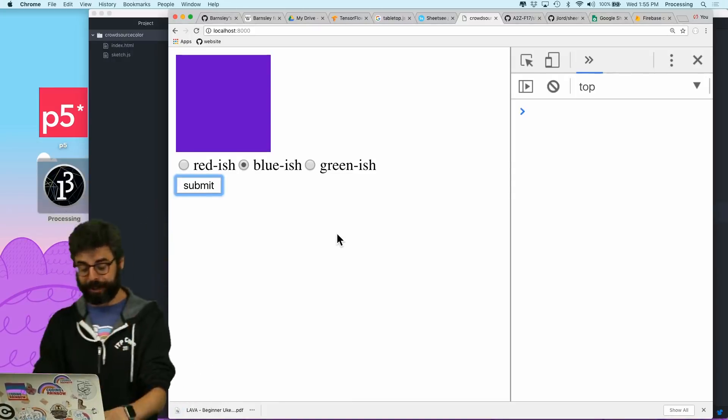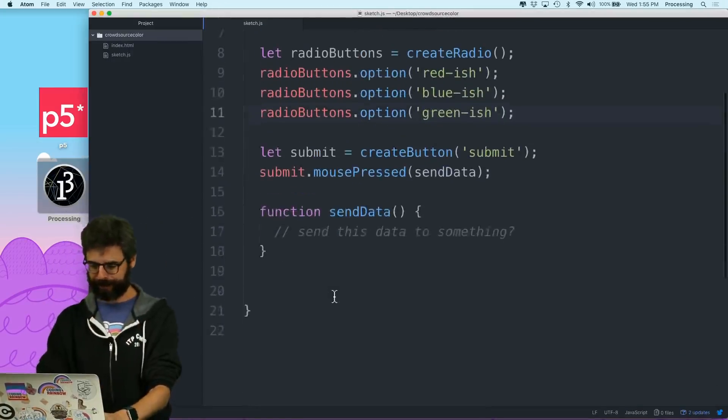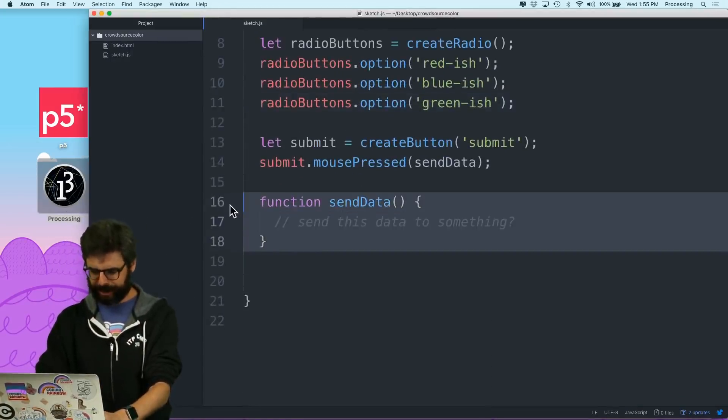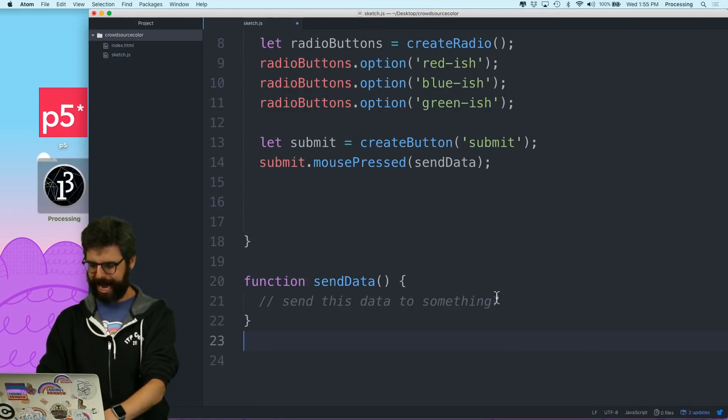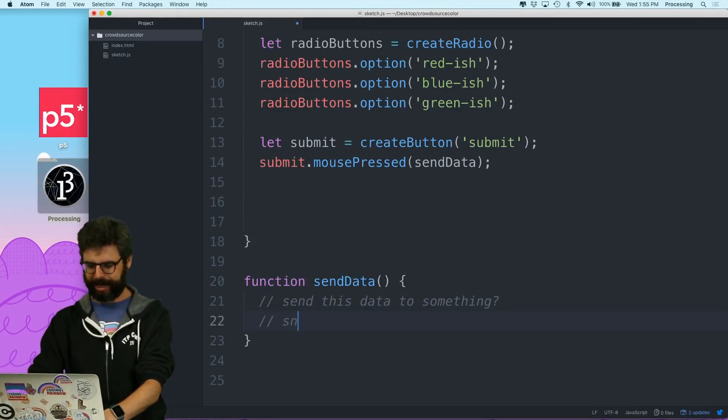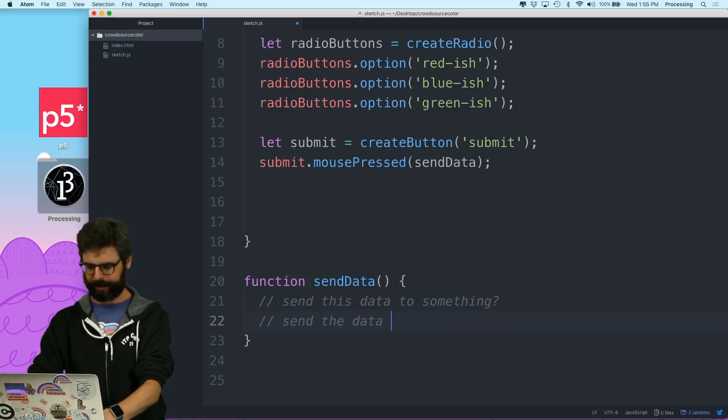So I just need to and I'll take this function, send data and send the data to Firebase.